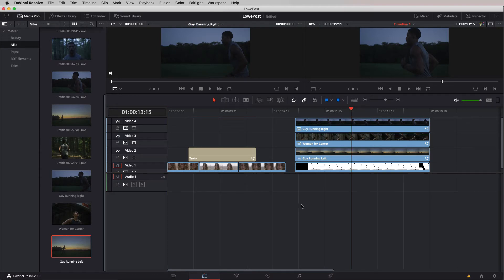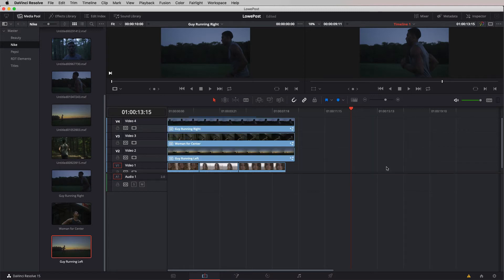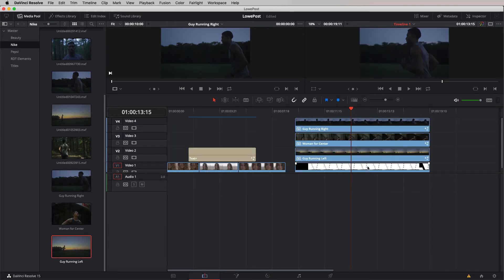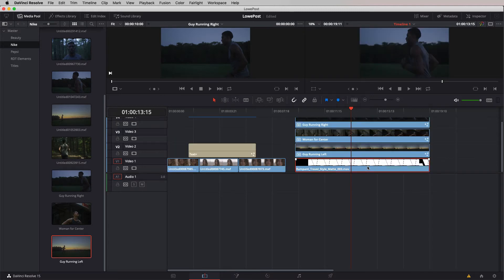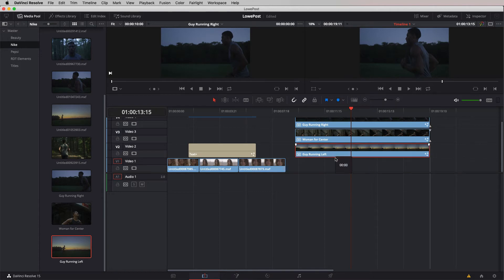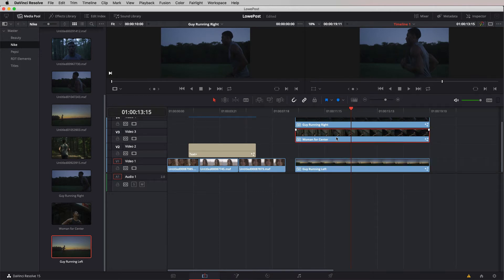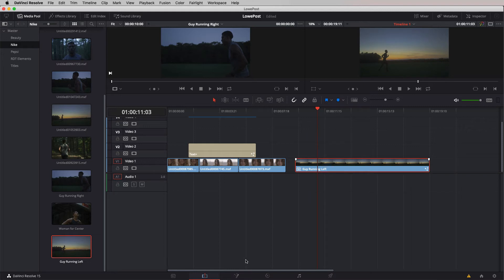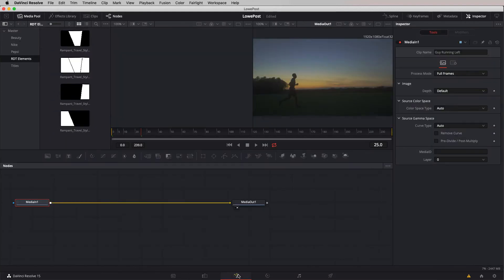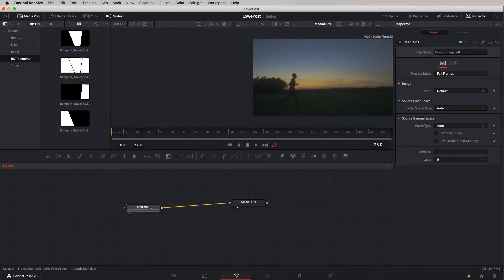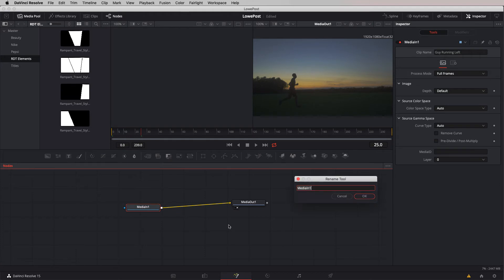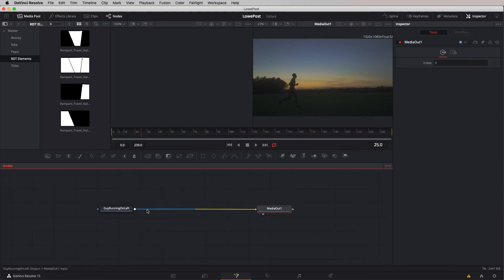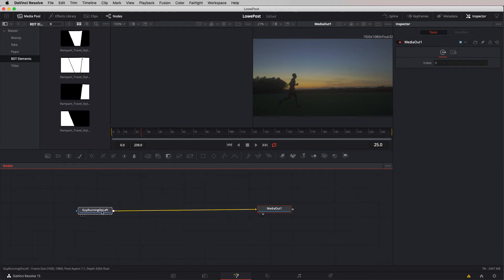I'm just going to save where we're at right now and I'm ready to jump into fusion. I'm actually just going to set things up with our guy running from the left. Let's delete these two shots because we'll bring them in once we get into fusion. With that shot selected, let's step into fusion and rename this node guy running on left.